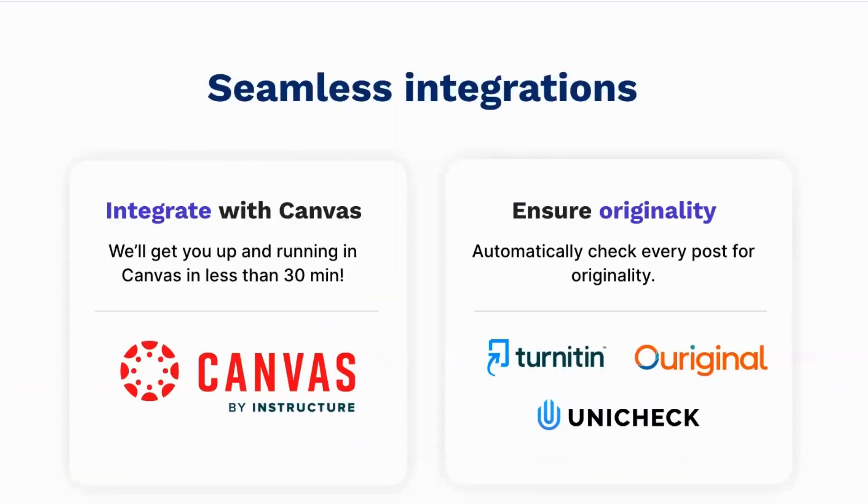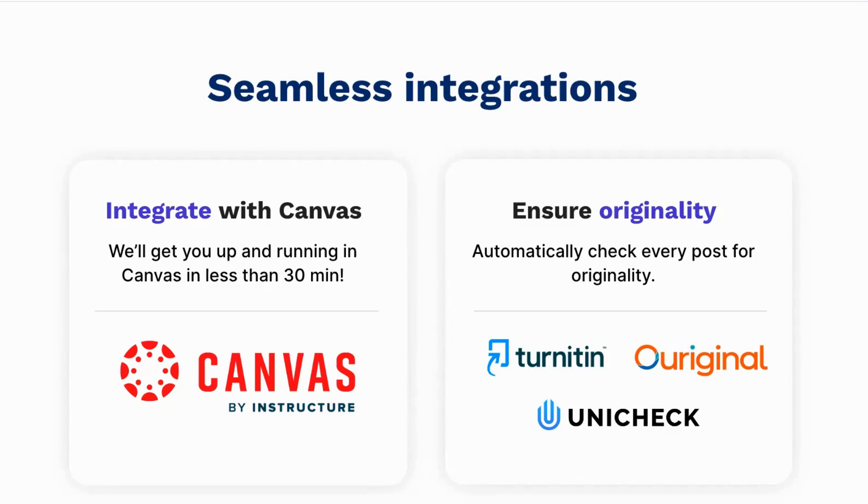And I know I've mentioned it throughout, but it warrants special mention here. Harmonize offers seamless integration with Canvas as well as plagiarism detection tools such as Turnitin, Originality and Unicheck. And we include these integrations with every single license.